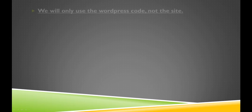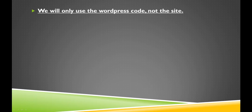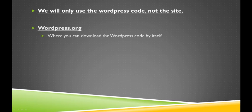Because of this, we will just be using the code of WordPress and not the hosting provided at WordPress.com. To get the code, or the program by itself, we will need to visit WordPress.org. So type that in in your address bar, WordPress.org.